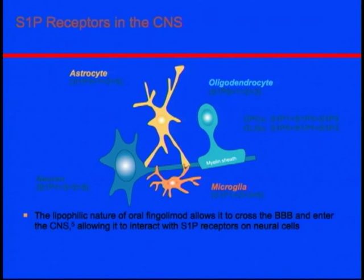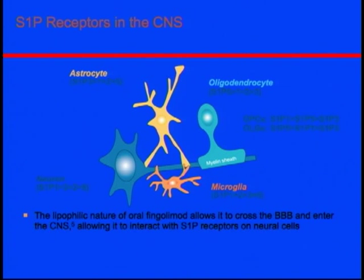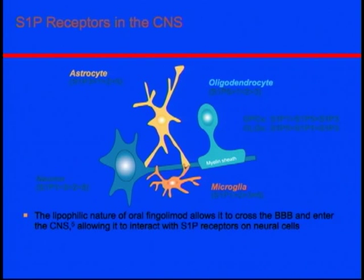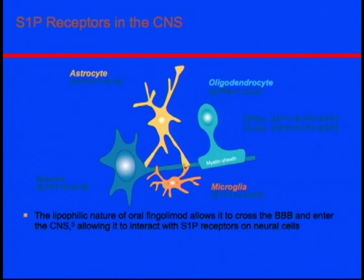Interestingly, the S1P receptor is not only present in peripheral lymphocytes. Many receptors are widely distributed in central nervous tissue cells, including oligodendrocytes, neurons, astrocytes, and microglia. The drug is lipophilic, meaning it can cross the blood-brain barrier. It can reach CNS tissues and bind to different neuronal types, promoting oligodendrocyte differentiation, migration, and increasing neuronal outgrowth — so there may be potential to repair damage.